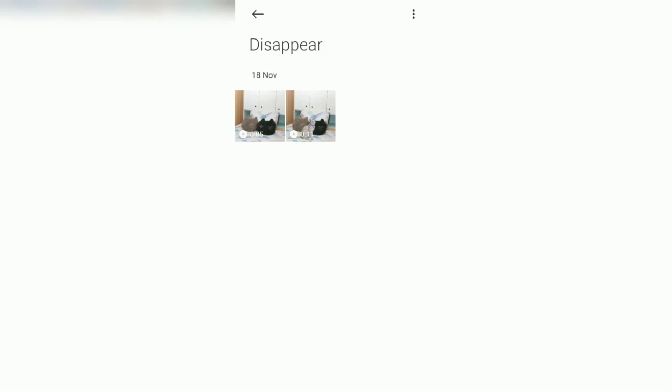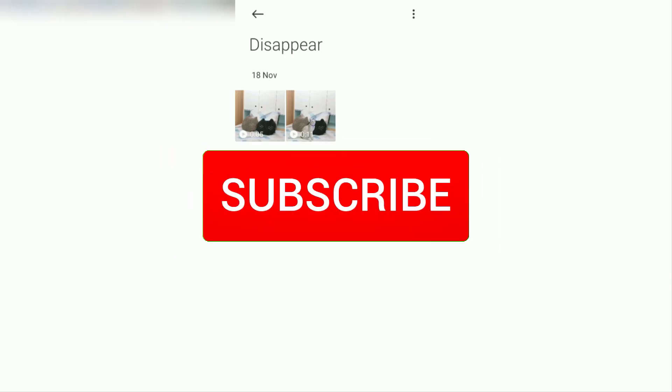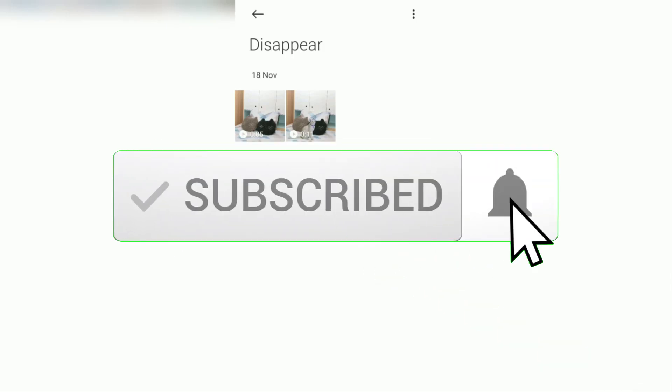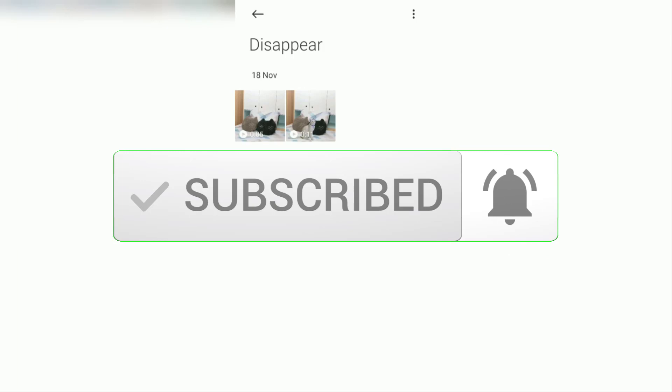But before we start, please subscribe to this channel first and click the bell button so that you get a notification every time there is a new video from me.